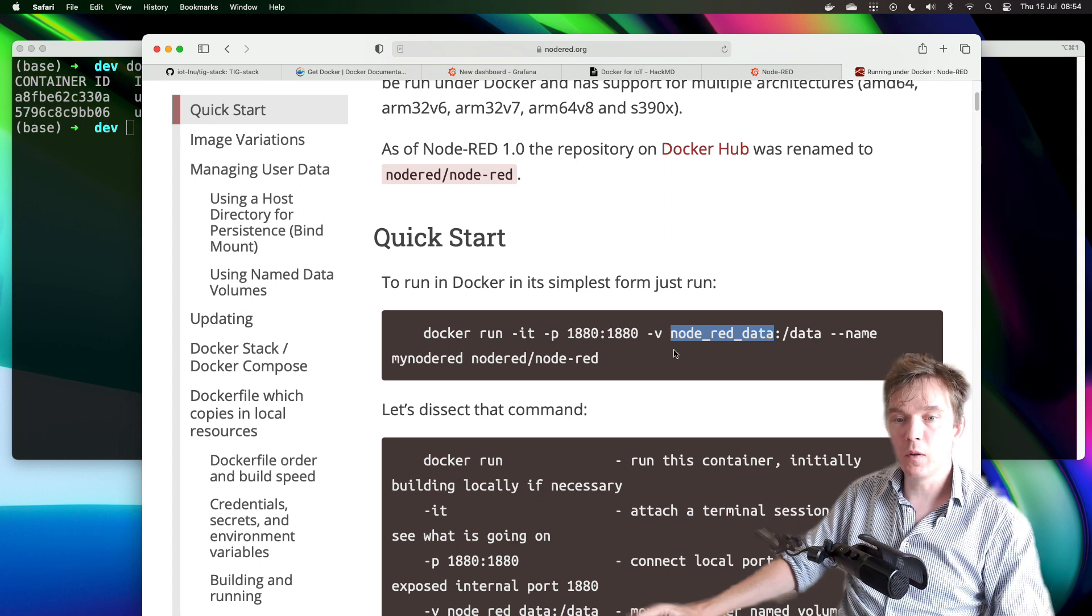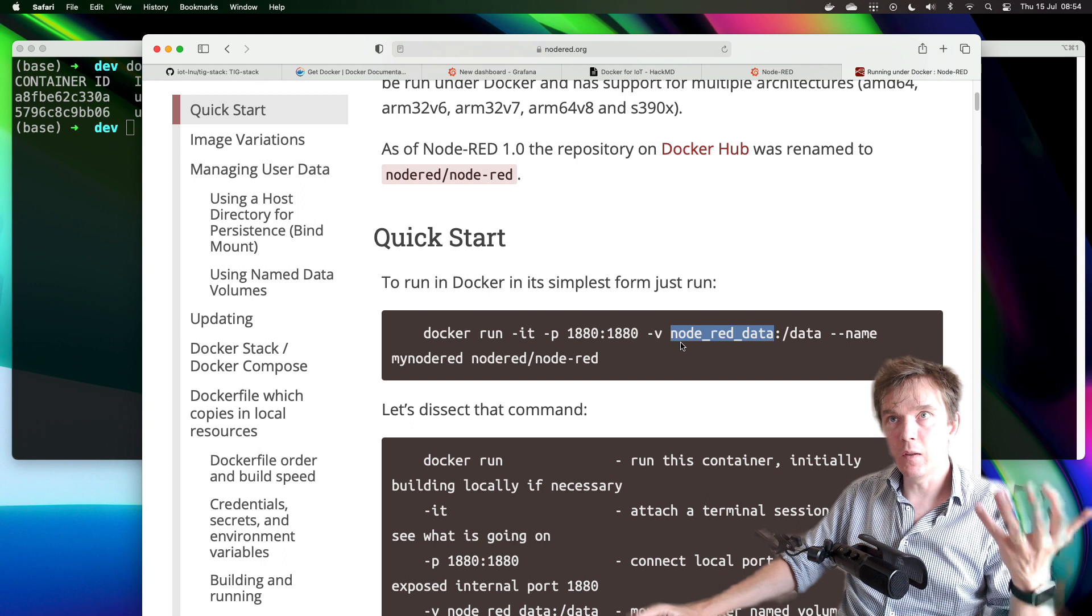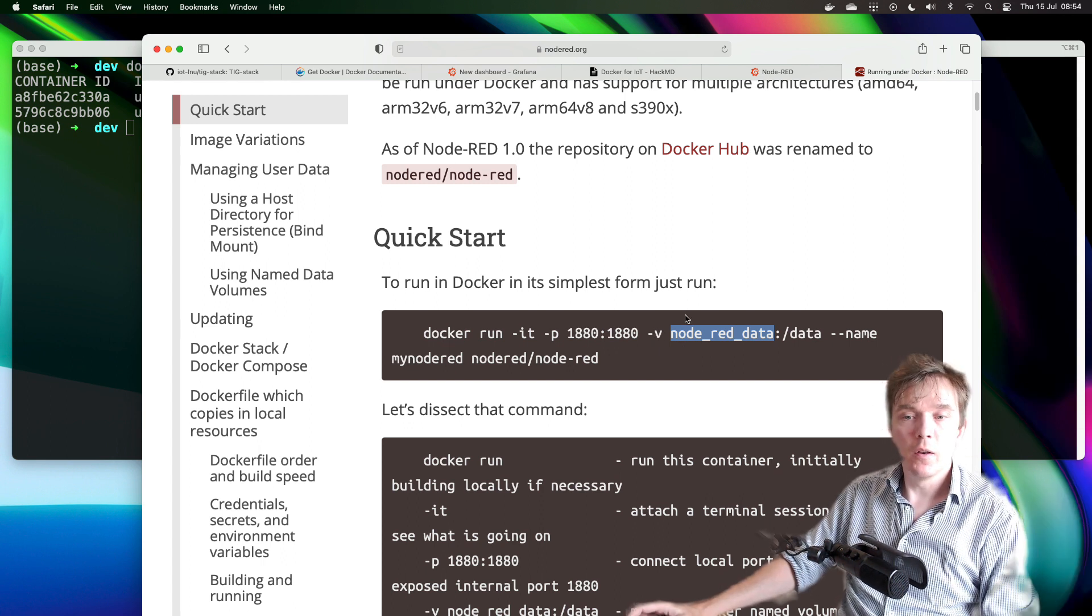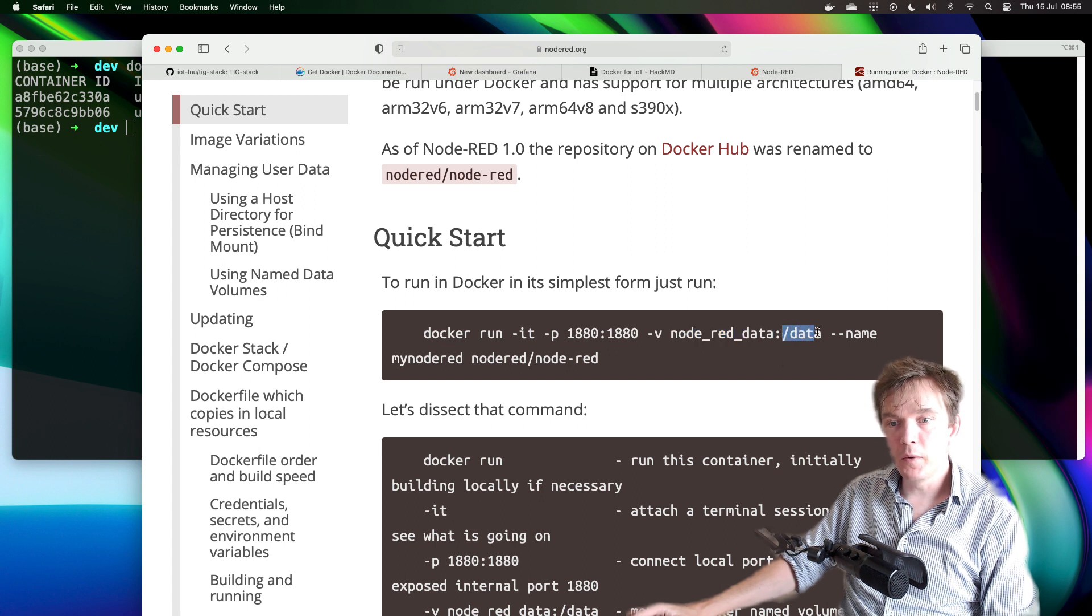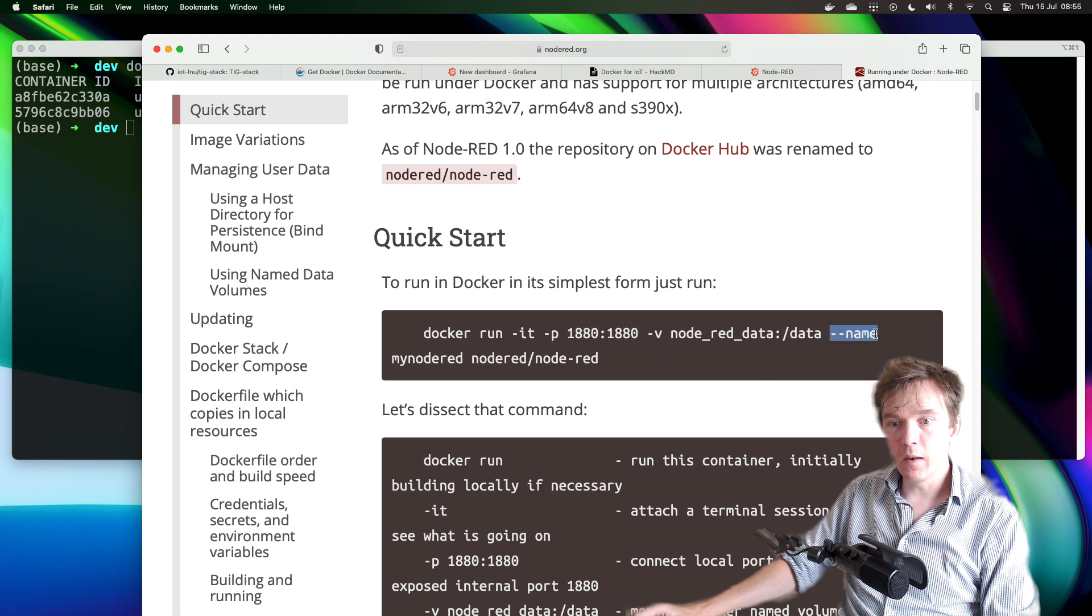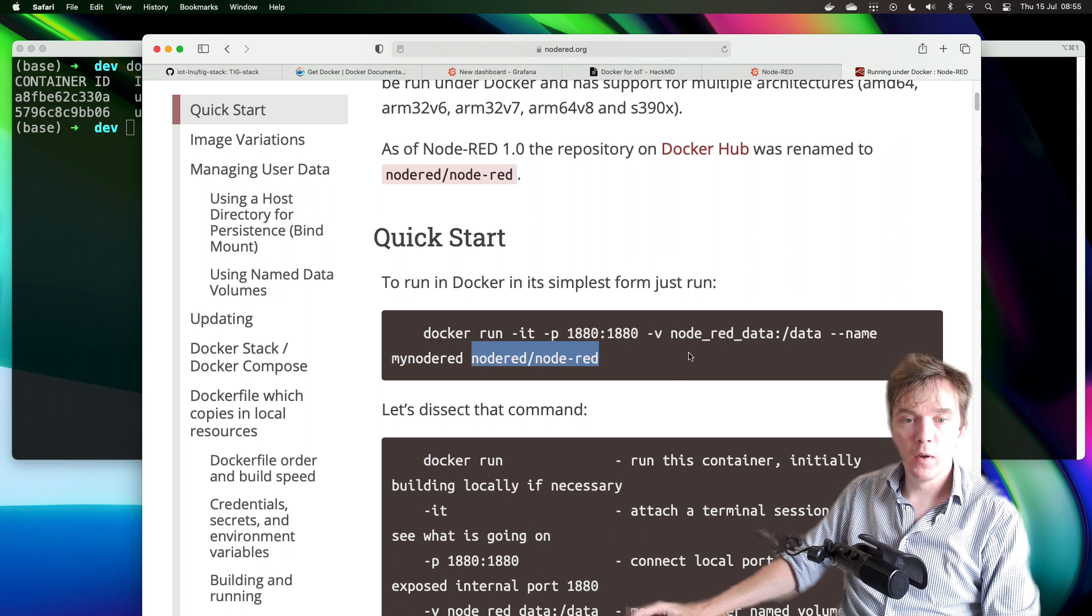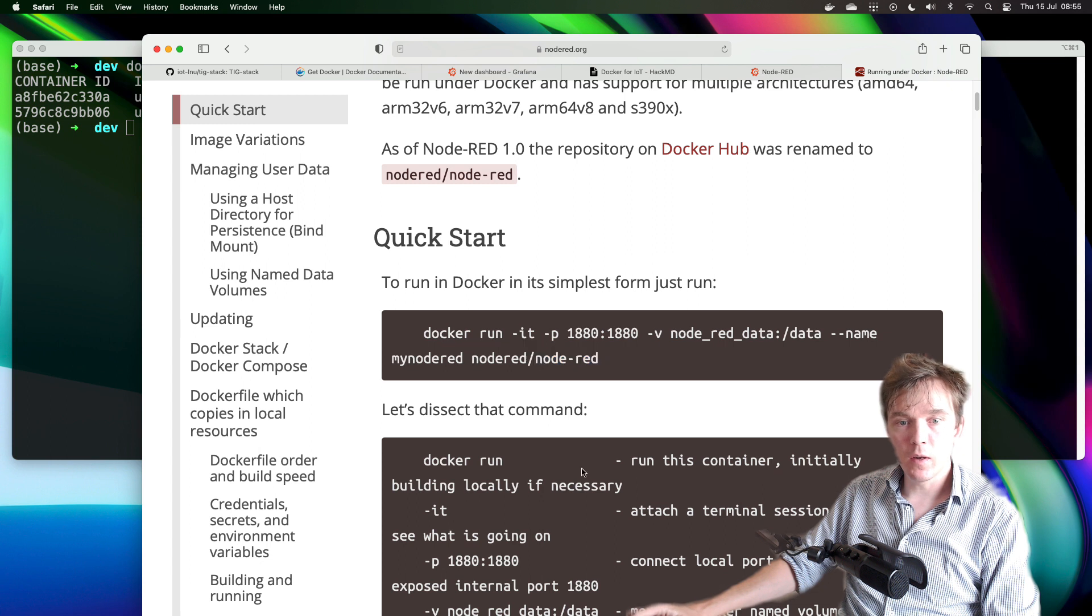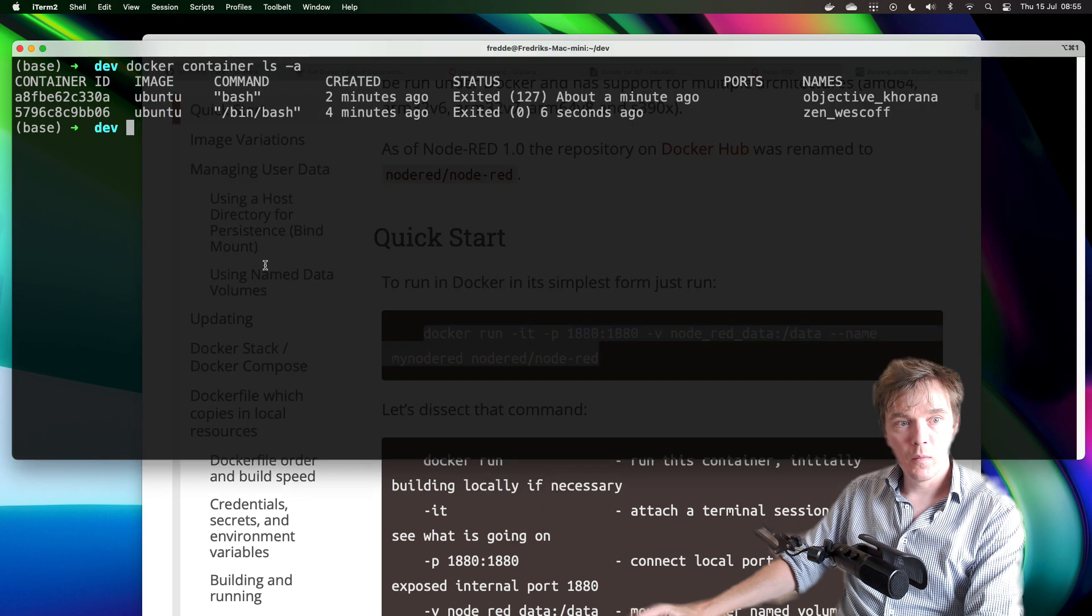So it's sort of creating a new hard disk or like a virtual drive within Docker that is mapped to the data folder inside the docker container. And then you have the --name flag which is called my_node_red. And this is the Docker Hub repository, like the image which you're using that we talked about in the video yesterday. But let's just run this exactly as it is.